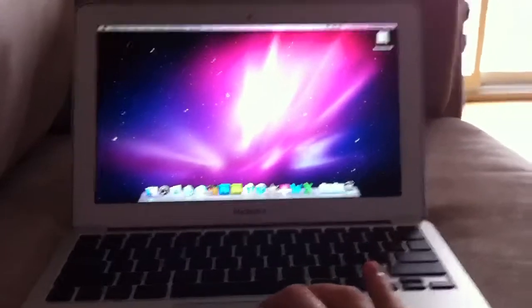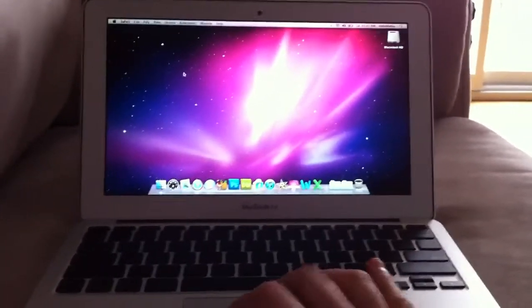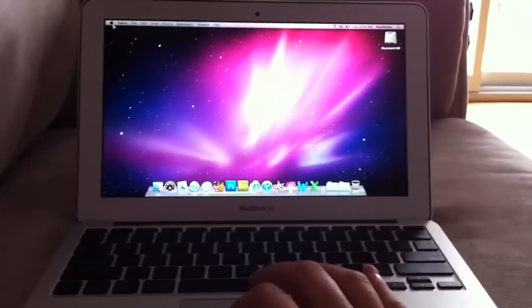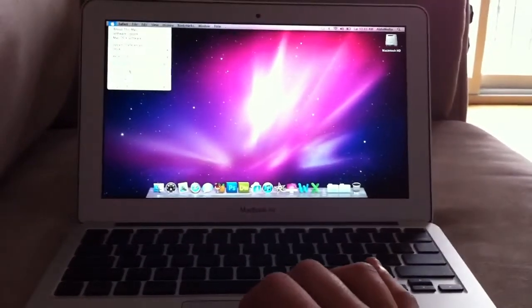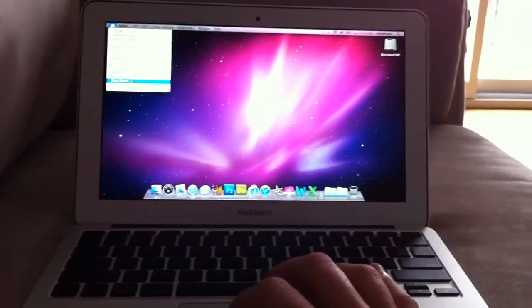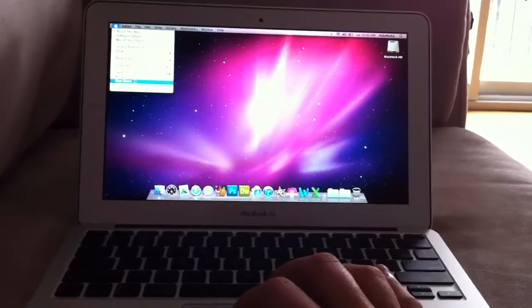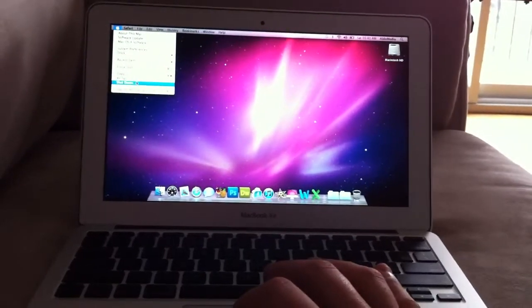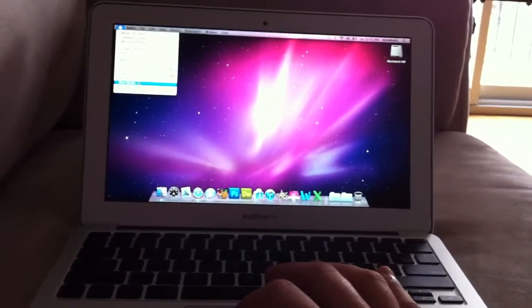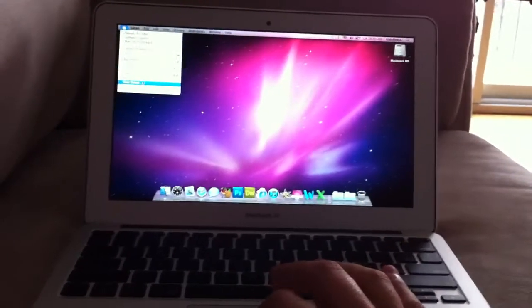I'm going to do a shutdown and a startup, so I'll show you how quickly it shuts down and starts back up because of the flash RAM.